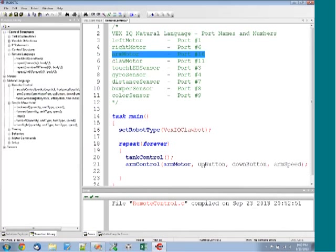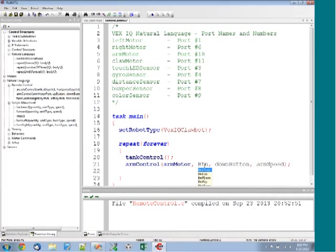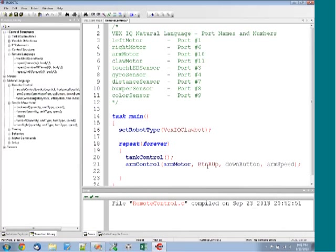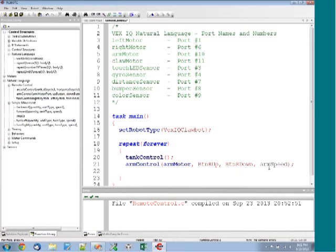For button up, we're going to use button R up. Then for the down button, we'll use button R down. For the speed, we'll set it to 50.